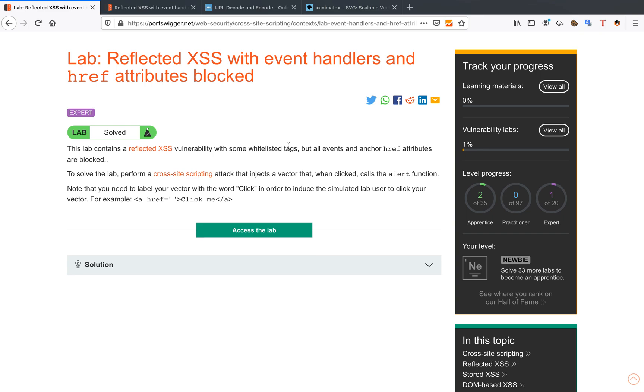So what this means is any event handler that you can think of like on error, on resize, on mouse out, on mouse over—you have all these different events that you can think of. They're all going to be blocked and so is the href attribute.